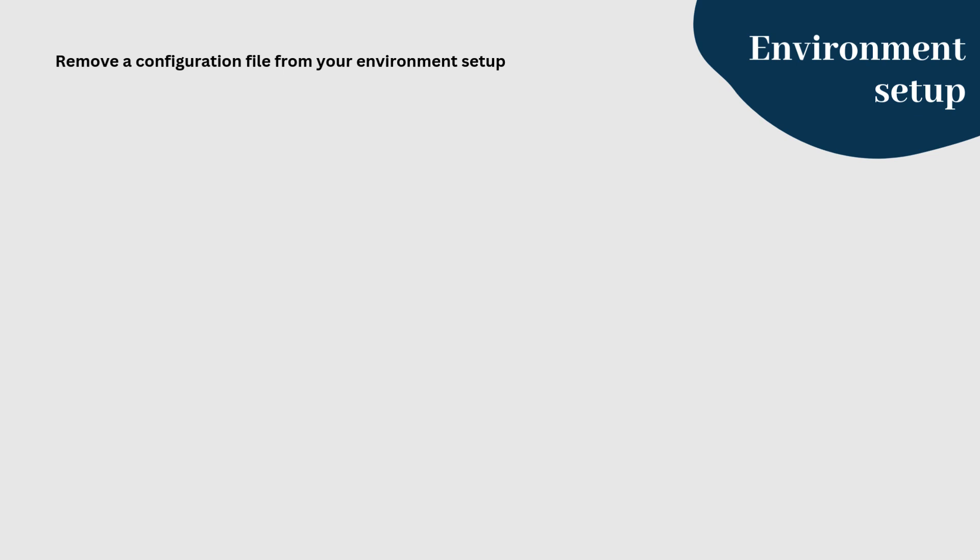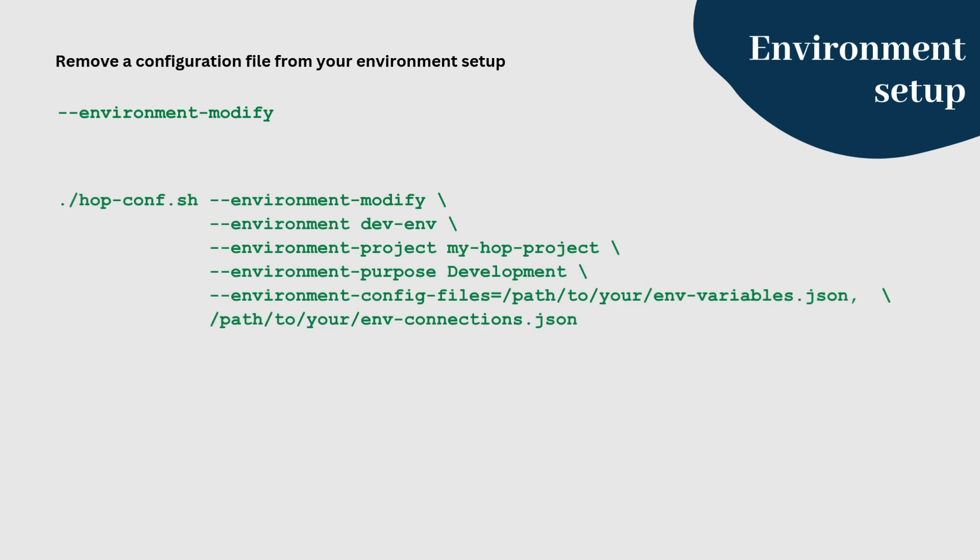If you need to remove a config file from an environment, you can use the command environment modify and specify the config files you want to keep for the environment. For example, let's say we have two configuration files that are used in dev-env. The files are env-variables JSON and env-connections JSON.